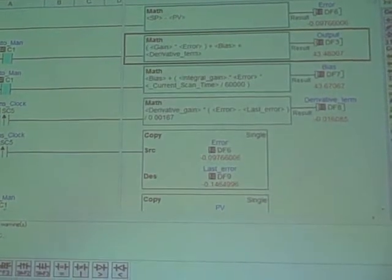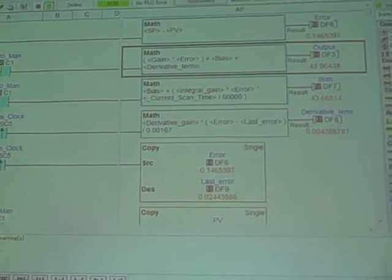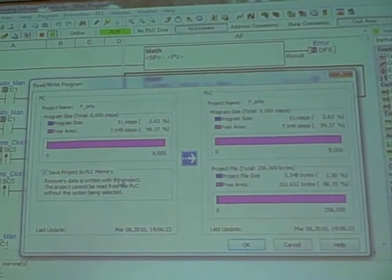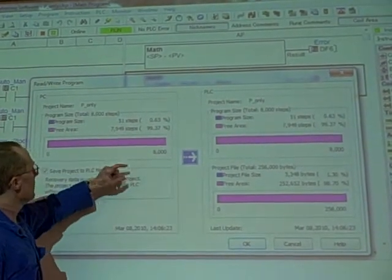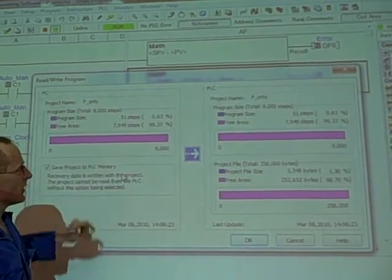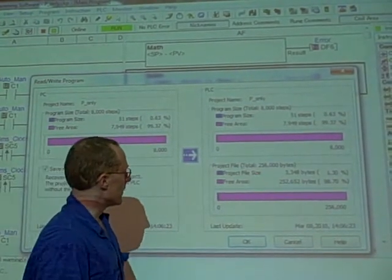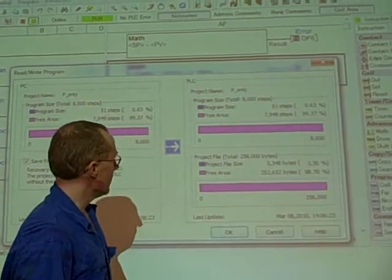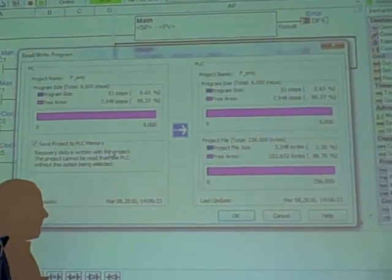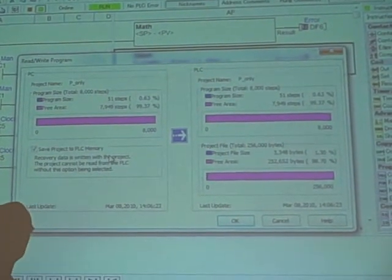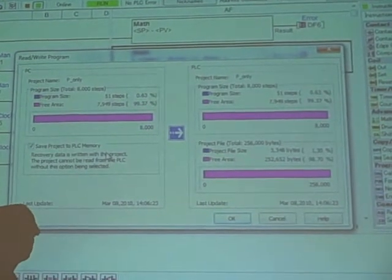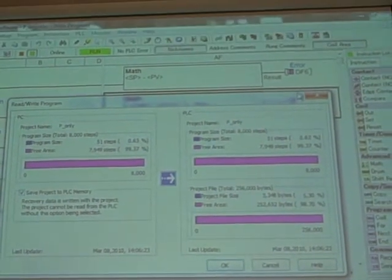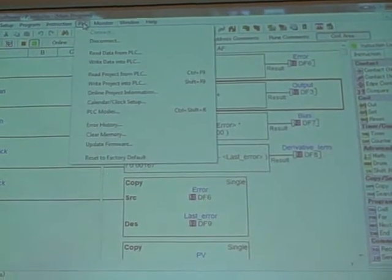We go up here to write to PLC, and when I click that, it says currently my program size 51 steps out of 8,000 allowed steps. If I look at the project file, project file is 3.3 kilobytes out of a free area of 250 some kilobytes. So I'm looking at a very, very compact program.